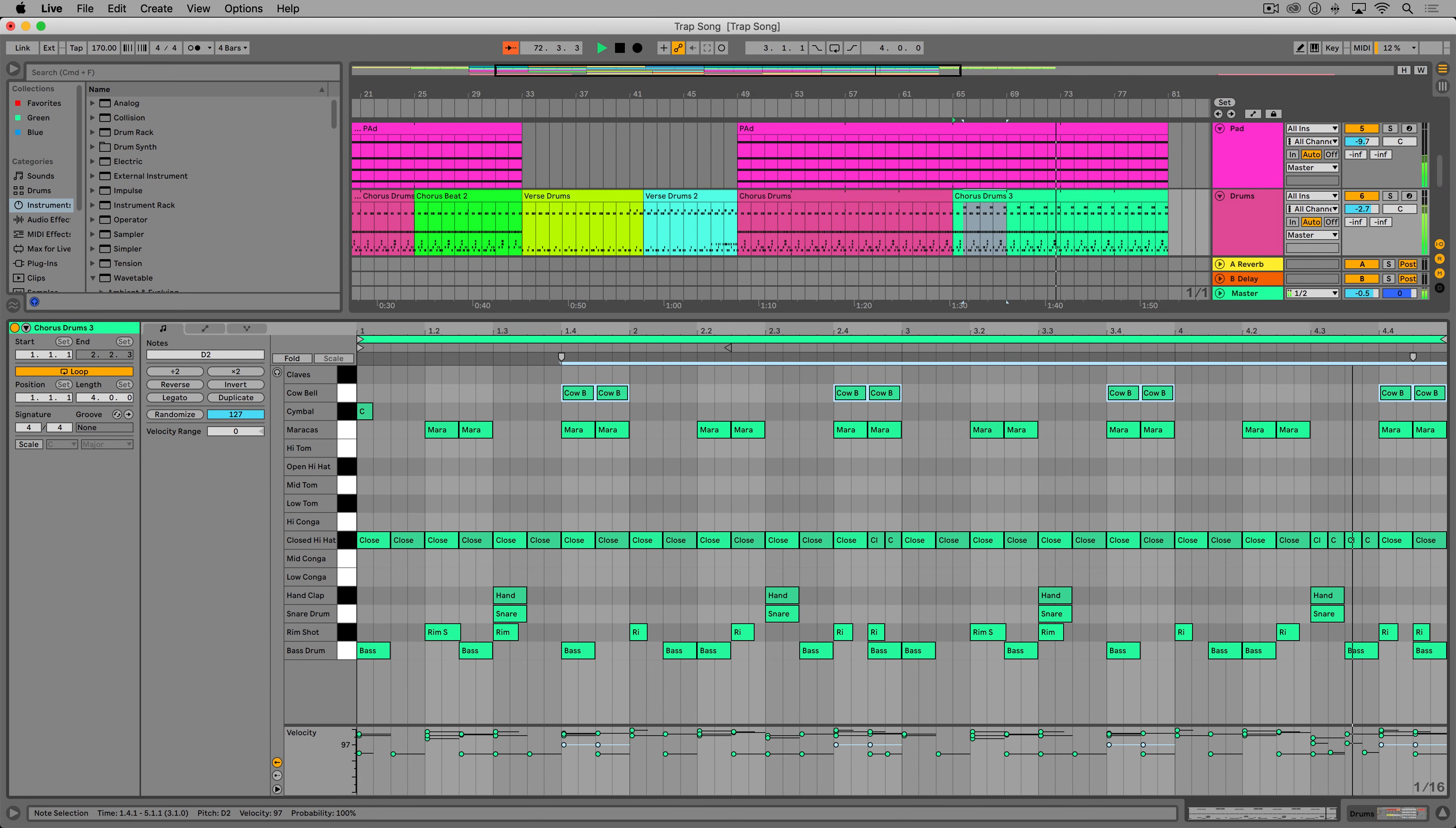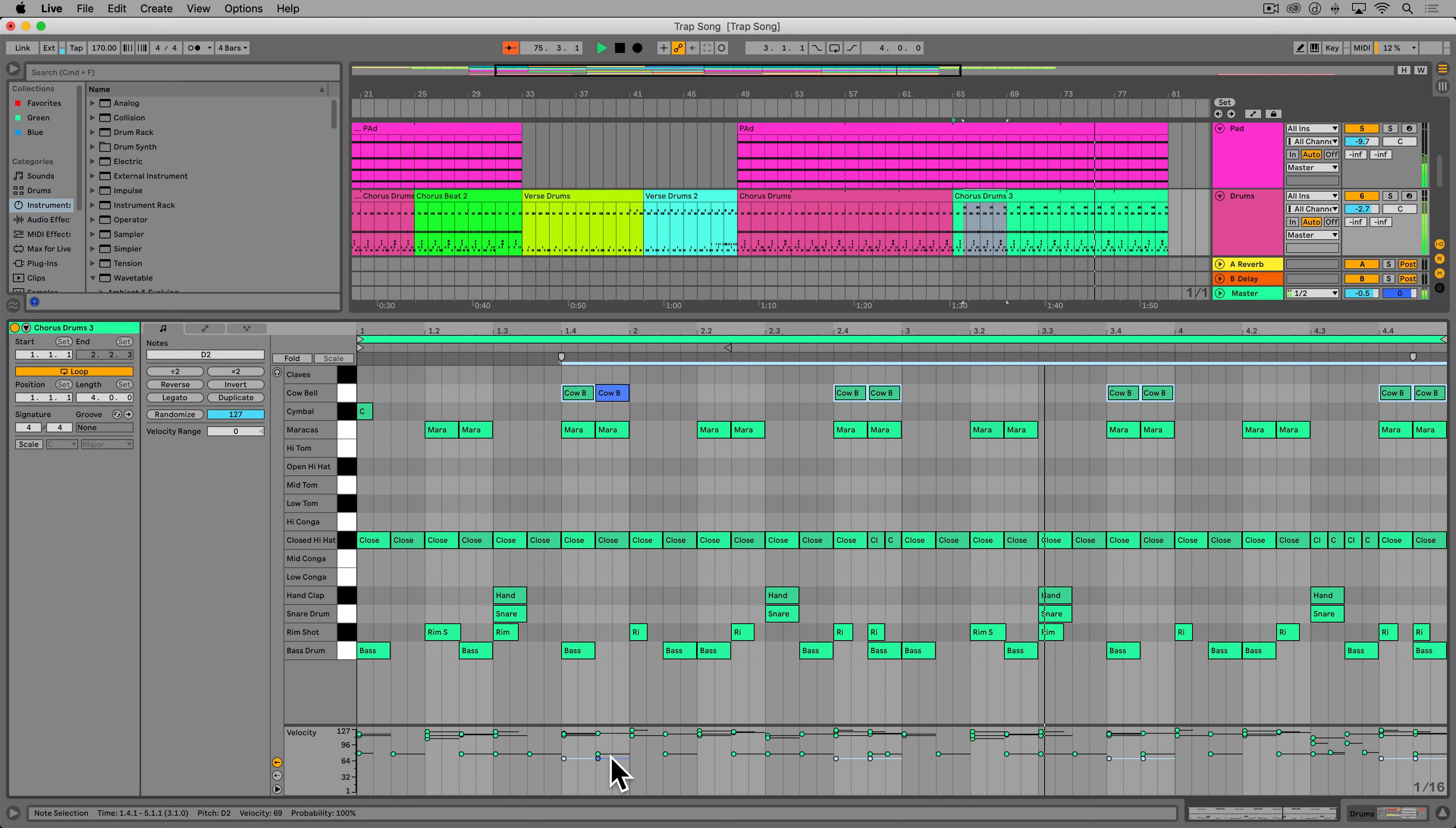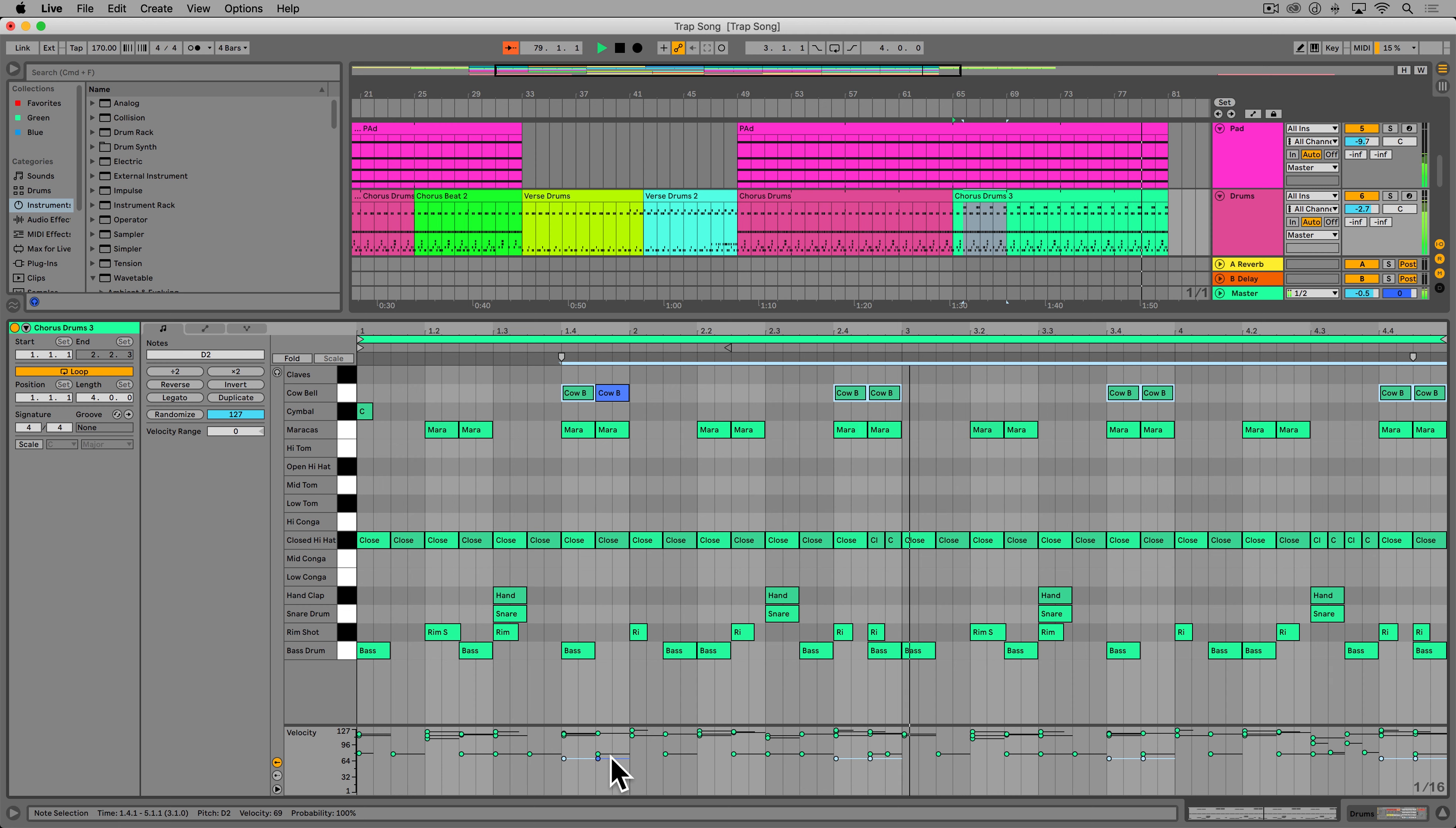Also this course is for Mac and Windows users so you can follow along no matter which one you're using. And after creating my Ableton Live 9 and 10 courses I've taken the feedback to create this ultimate course for Ableton Live 11.